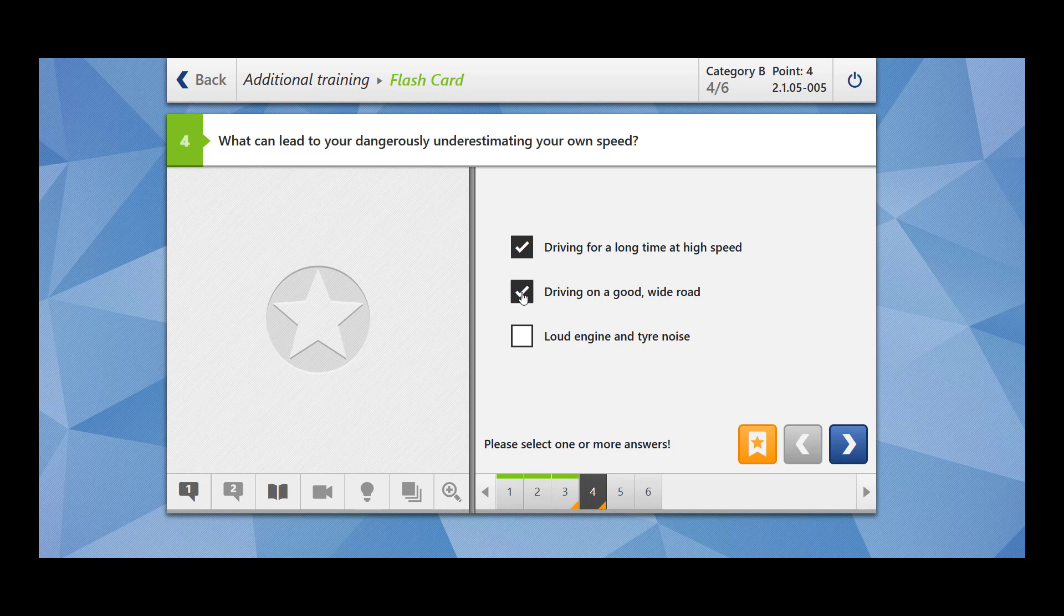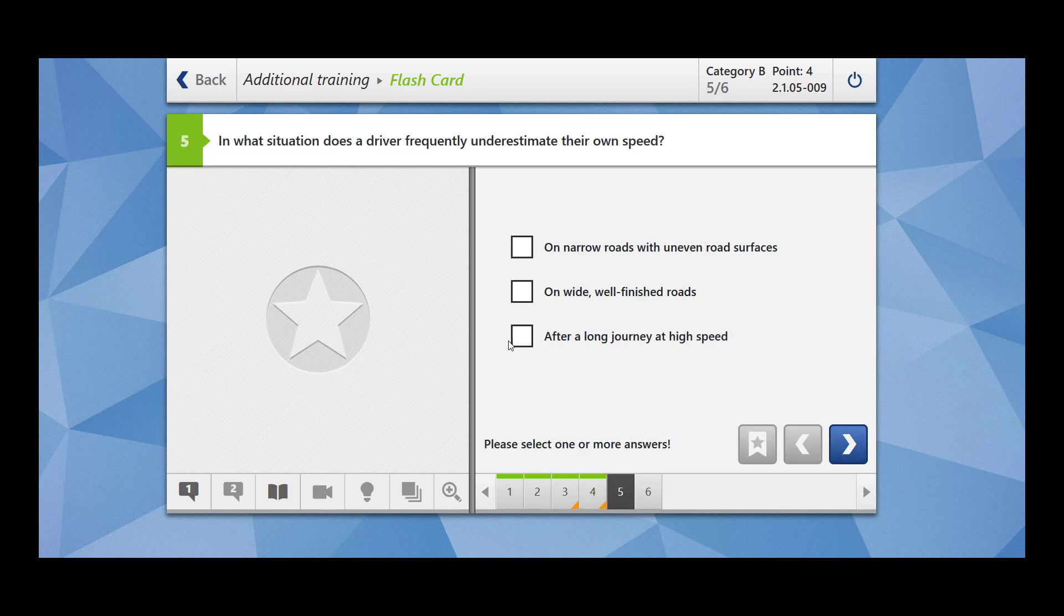When you hear loud engine and tire noise, they help us to detect that you are driving at high speed. But these two factors cause the underestimation of your own speed.